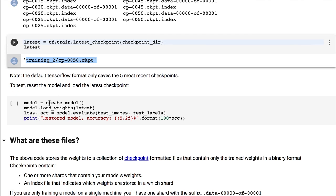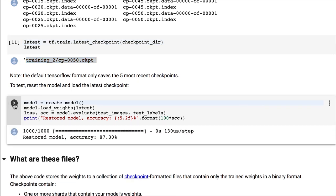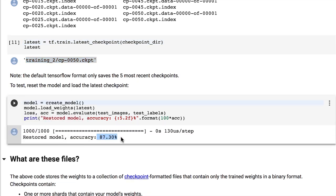And now we can load the model using the load_weights function, like we did before, providing the value returned by tf.train.latest_checkpoint.